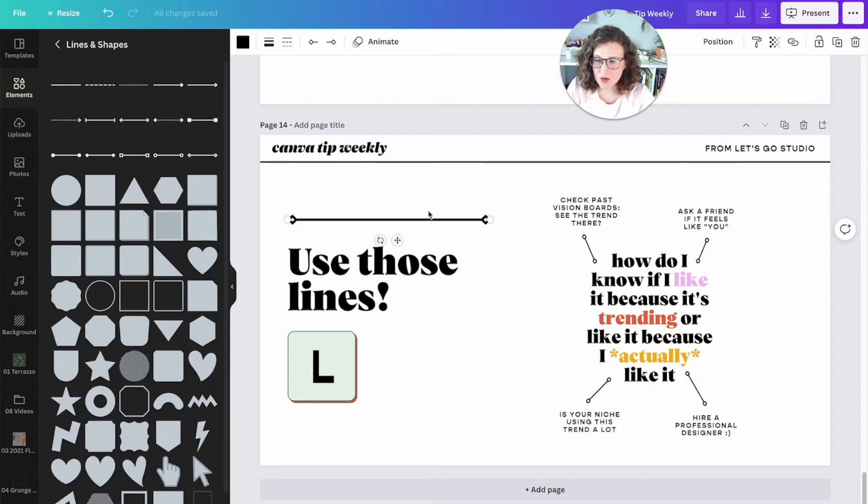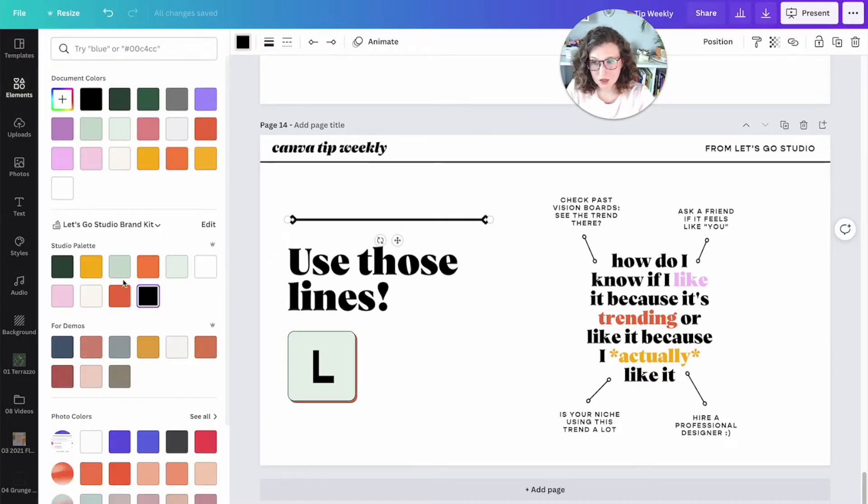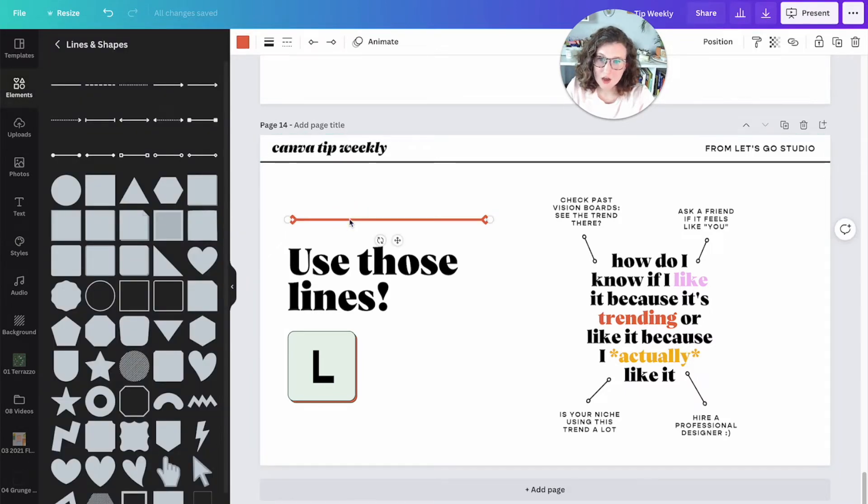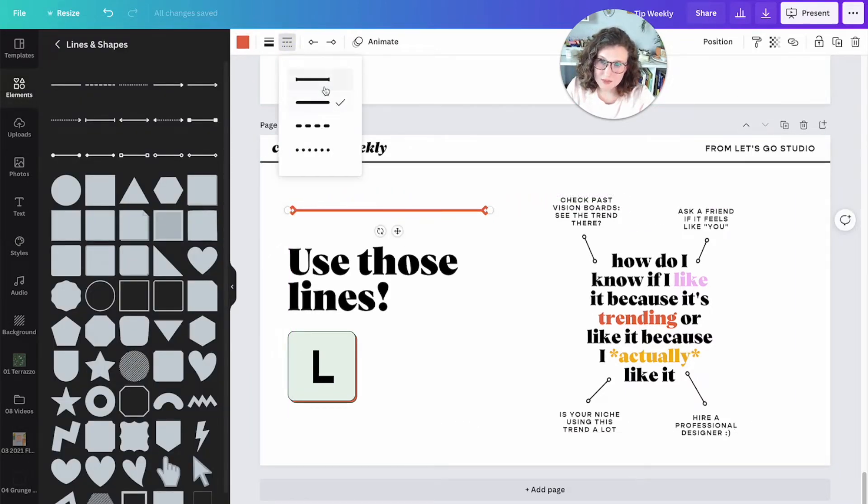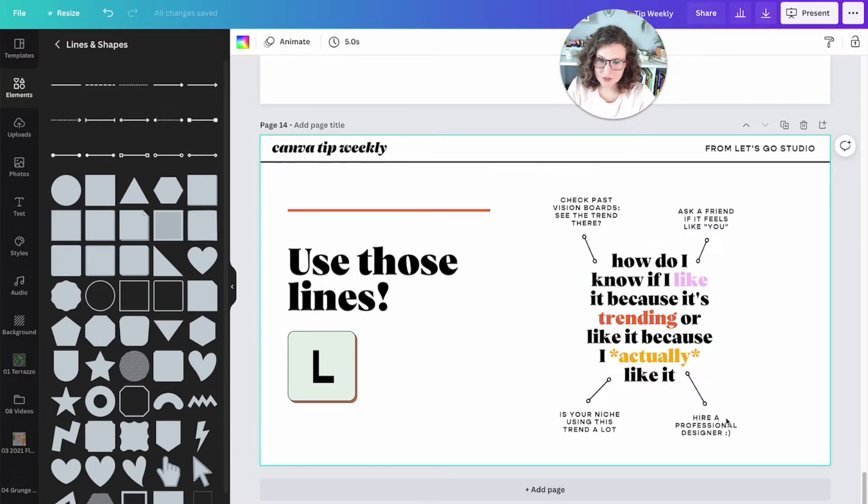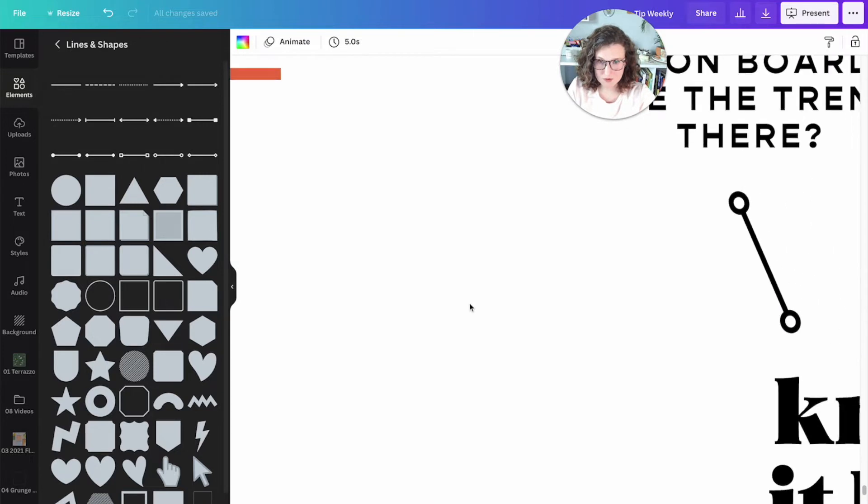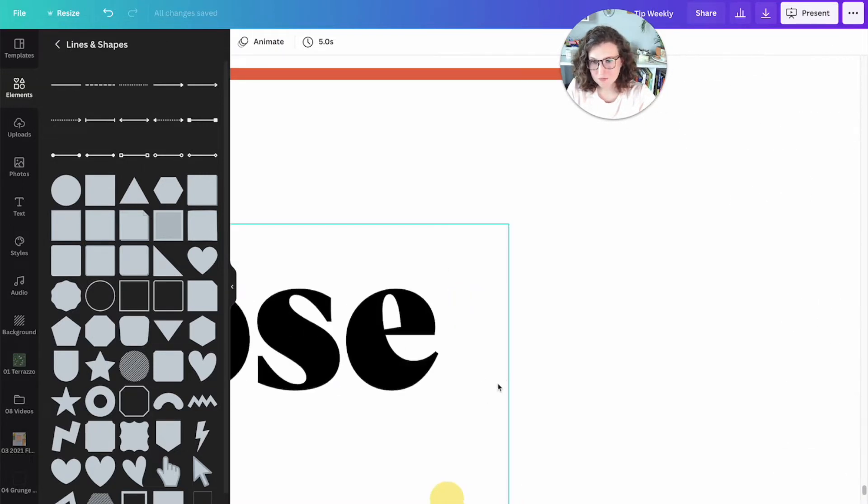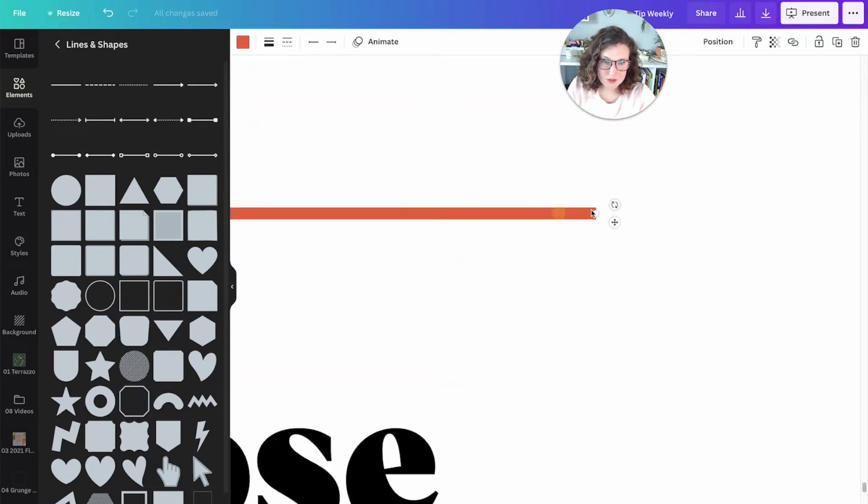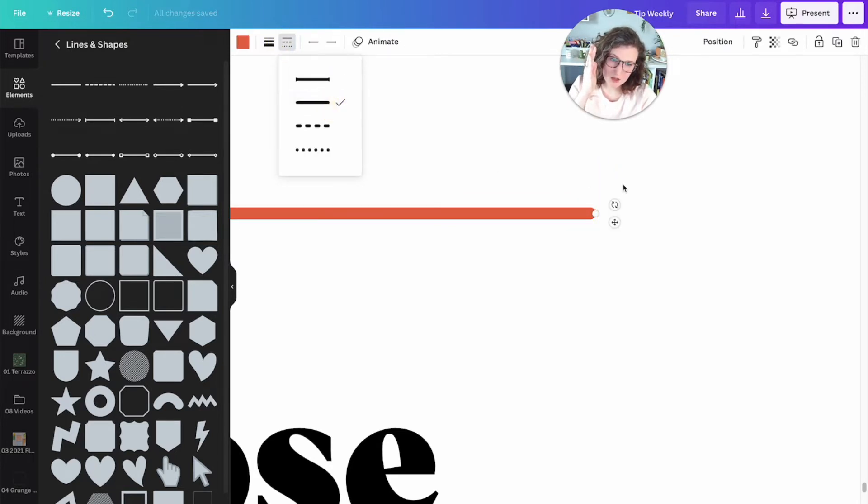Use those lines. You have a line weight, you obviously have a line color. Make sure to use high contrast when you're designing. You also can make things have rounded edges versus soft edges. So I'm going to zoom way in for this one. This is going to be what we call a hard edge. Do you see how it ends in like a hard shape right here?